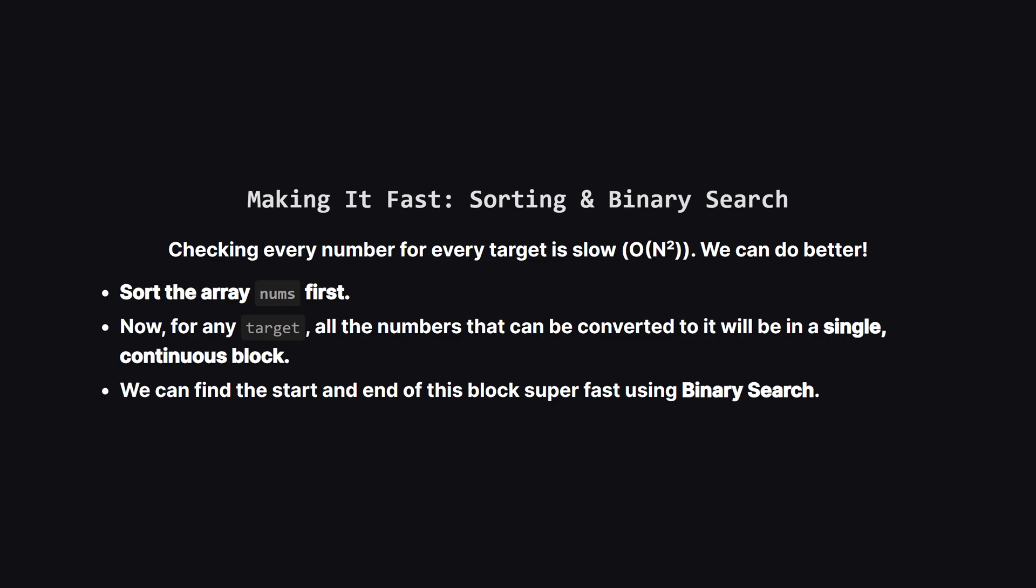Now, checking every other number for every single target sounds a bit slow, and it is. We can speed this up dramatically with a classic trick, sorting. If we sort the array first, then for any target number, all the other numbers that can be changed into it, will be grouped together in a nice continuous block. And finding the boundaries of a block in a sorted array is a perfect job for binary search, which is way faster.